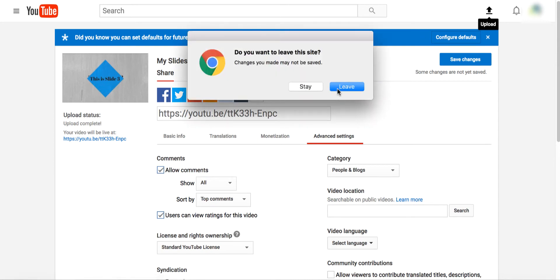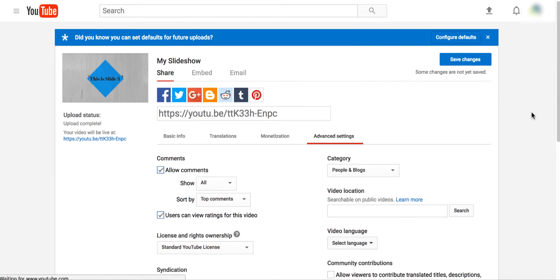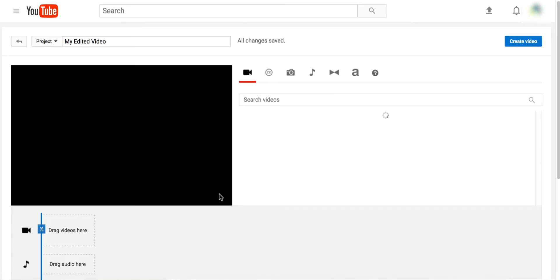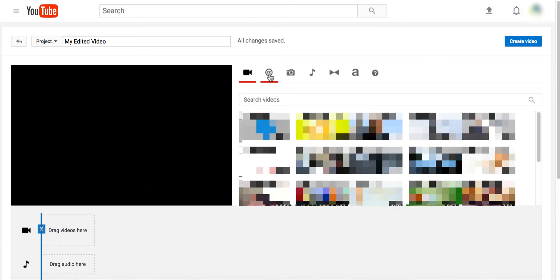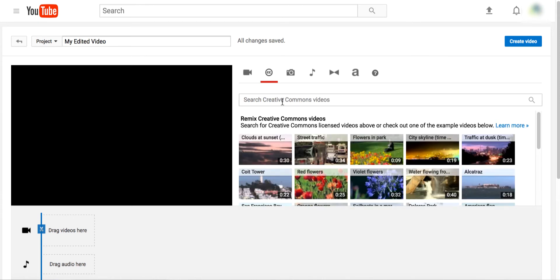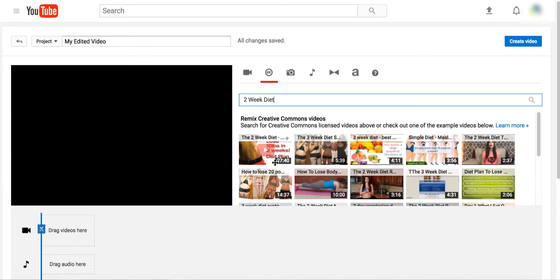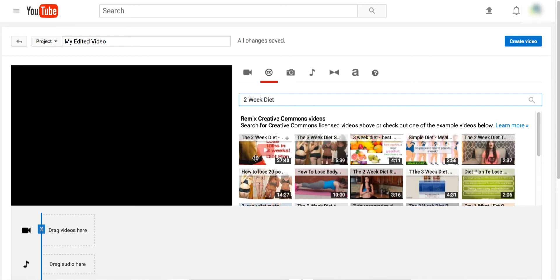Click on Upload, then click on Video Editor, click Edit. Once you're here, you'll see a small icon — click on CC (Creative Commons). Then you can search directly with a product name or anything relevant. For example, search 'two week diet' and you can see results like 'how to lose weight fast in two weeks' — a 27-minute video — and a three-week diet video.